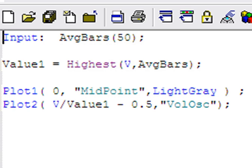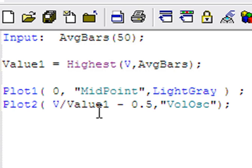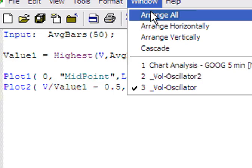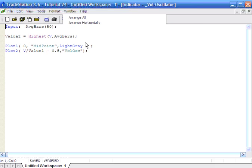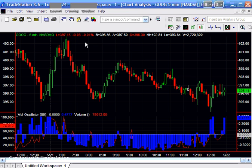And we're also plotting the current volume divided by value 1, which if you remember is the highest volume of the last so many bars. In our case, 50. And then we're subtracting 0.5. And the reason we're doing that is because we want the pseudo volume oscillator to go from plus 0.5 to minus 0.5 and back. Completely arbitrary numbers, but this is what we get as we just looked at.